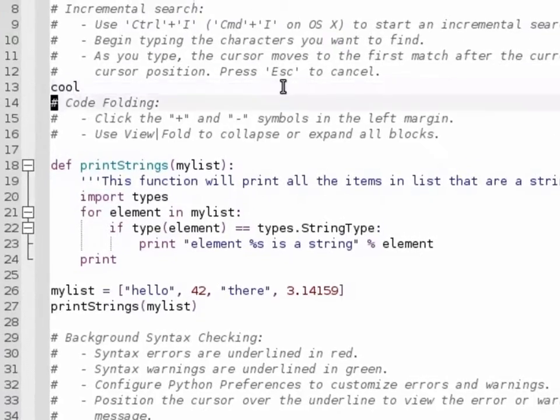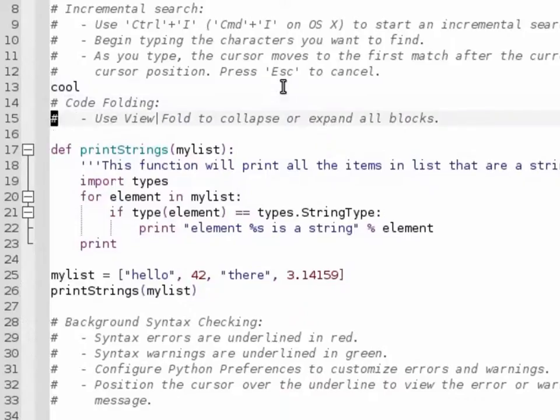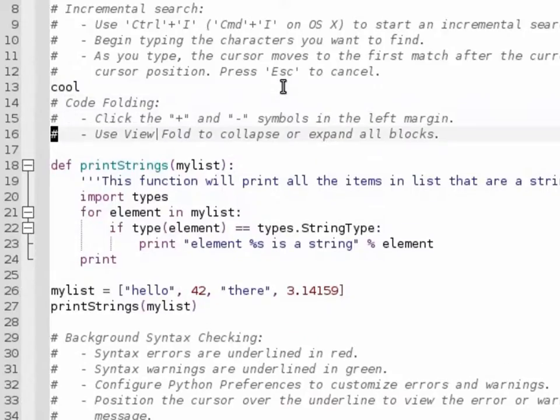For example, w is moving between words. dd is delete one line. u, undo. All these commands are supported.